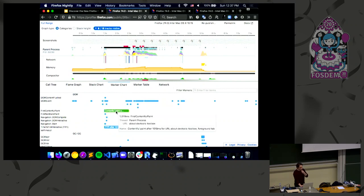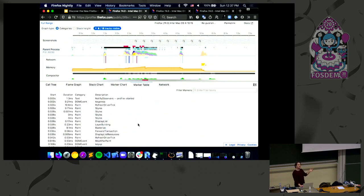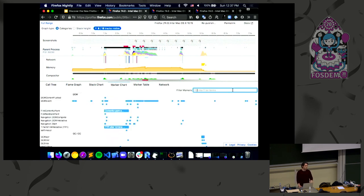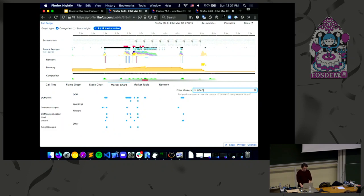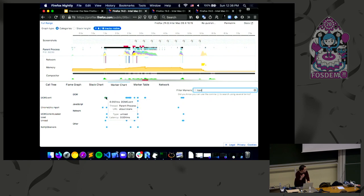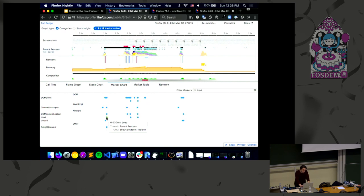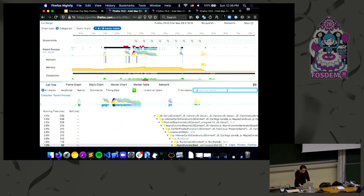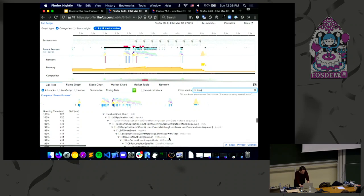The marker chart shows the same marker data but more detailed and grouped — you can see DOM, garbage collection, graphics, JavaScript, etc. Hover over those for more information. The marker table shows the same data in a table view. You can filter — for example, type 'load events' to see load DOM events: before load, before unload, load, and network load markers. You can do that filtering in the marker chart as well.